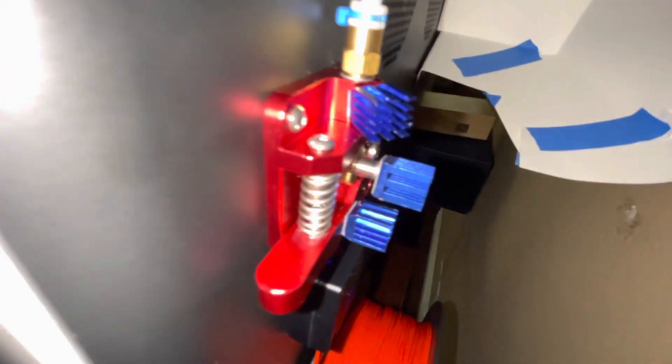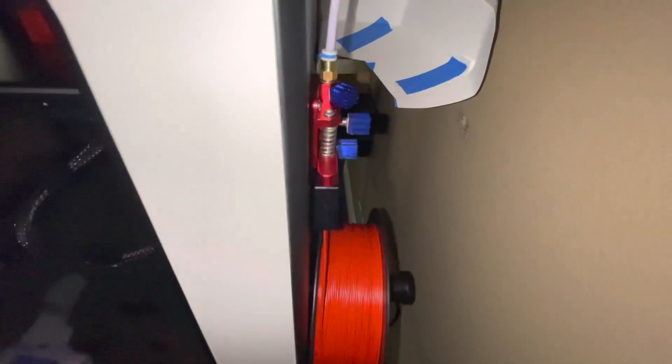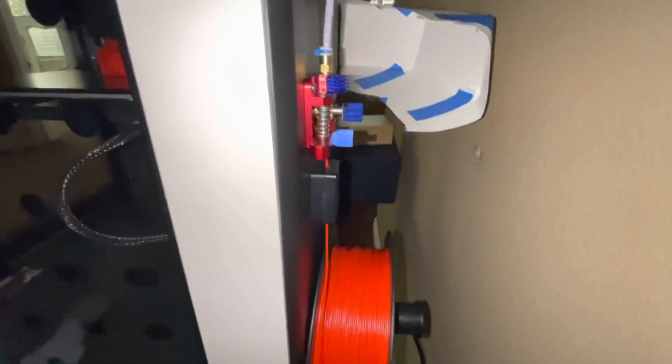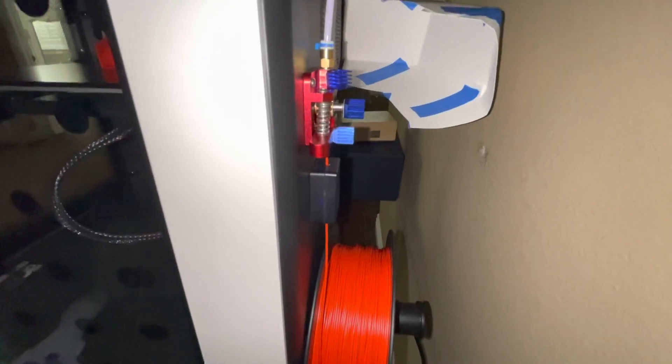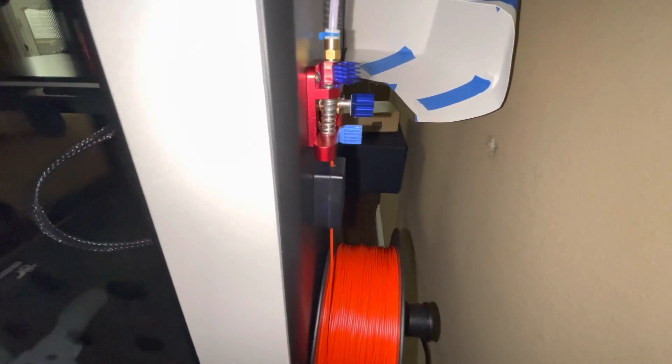This is what I have to do to get it to print right, without the extruder heating up the filament and causing a failure.